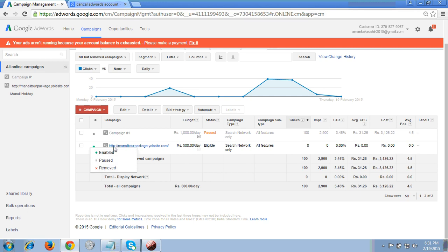So if I don't want to show my advertisement as of now, due to XYZ reasons, first I have to pause this campaign. So I am clicking the second option here, paused.